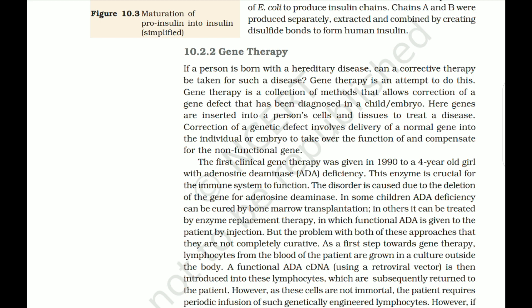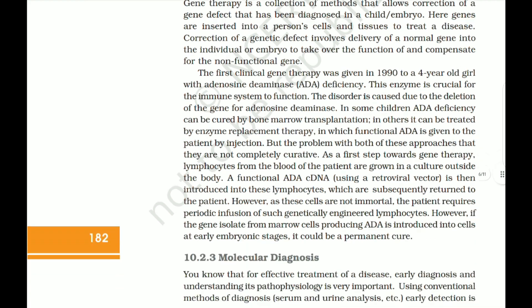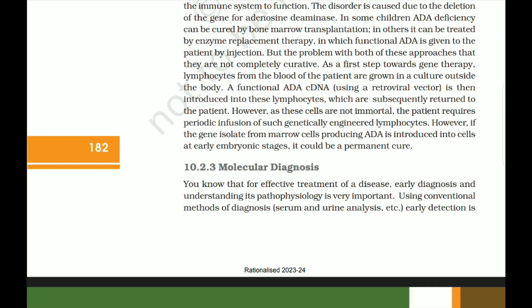As a first step towards gene therapy, lymphocytes from the patient's blood are grown in culture outside the body. A functional ADA cDNA, using a retroviral vector, is then introduced into these lymphocytes, which are subsequently returned to the patient. However, as these cells are not immortal, the patient requires periodic infusion of such genetically engineered lymphocytes. If the gene isolated from marrow cells producing ADA is introduced into cells at early embryonic stages, it could be a permanent cure.